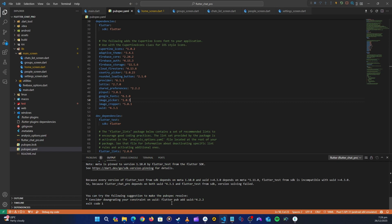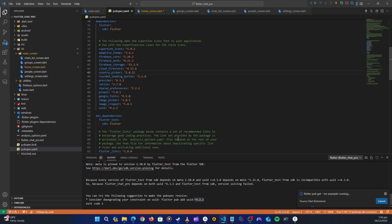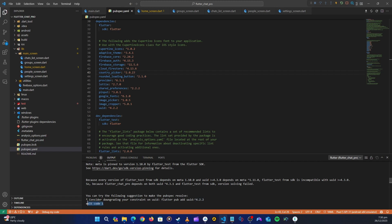It looks like we have an error — it says consider downgrading uuid. We have 4.3.2, so let's change it to 4.2.2 as suggested, because it may not be communicating well with the other packages. Let's downgrade to 4.2.2 and hit Ctrl+S.